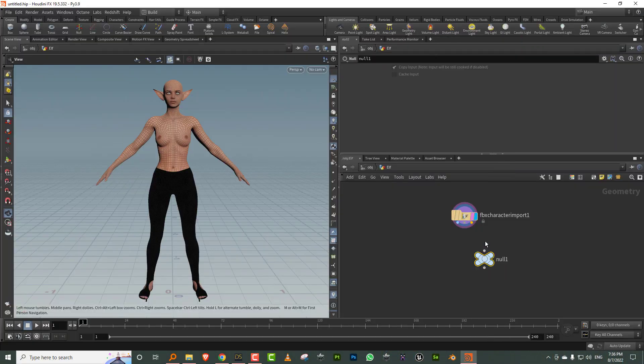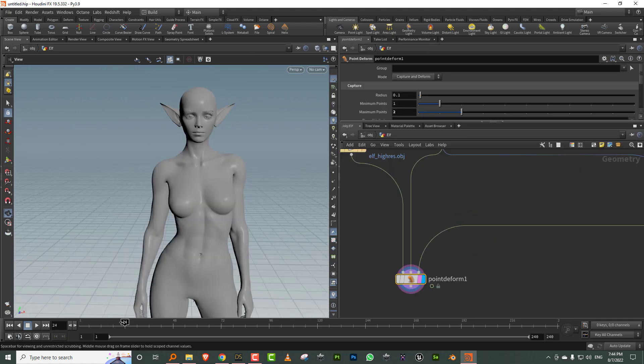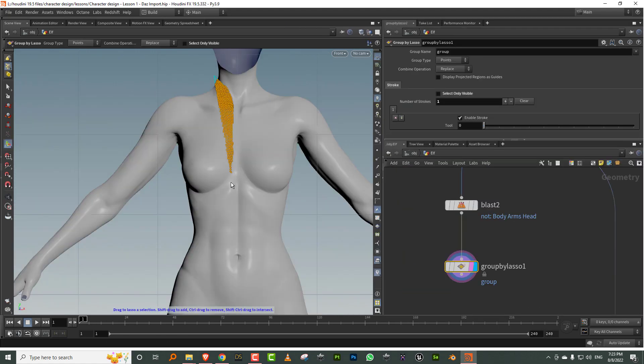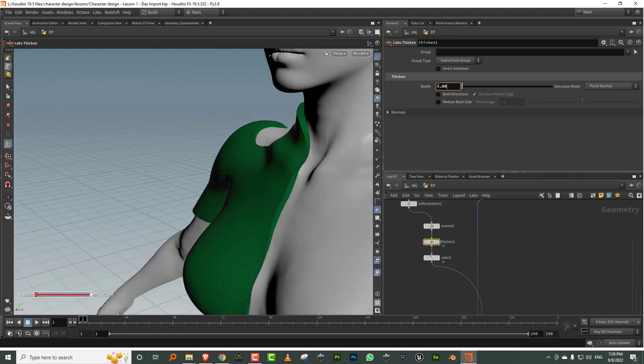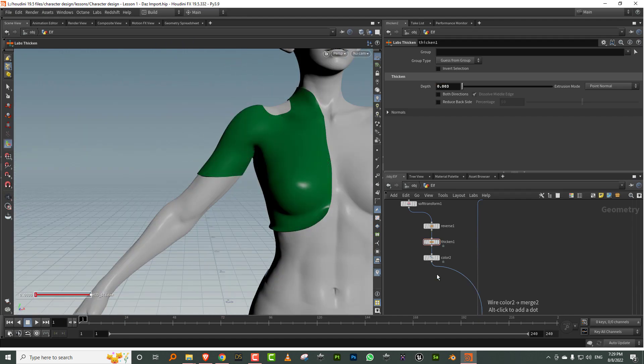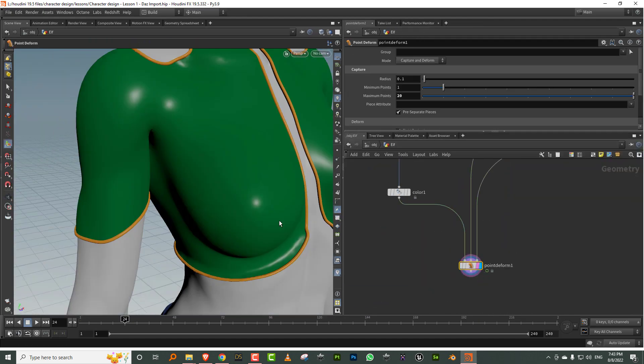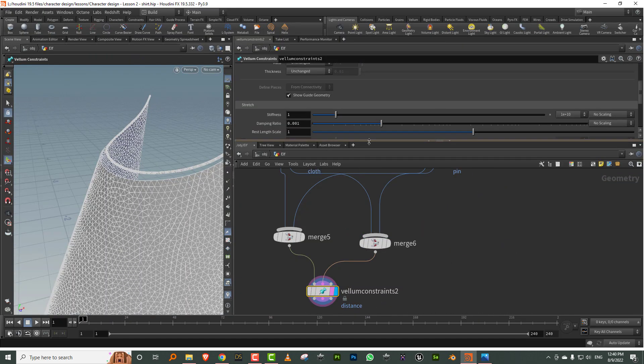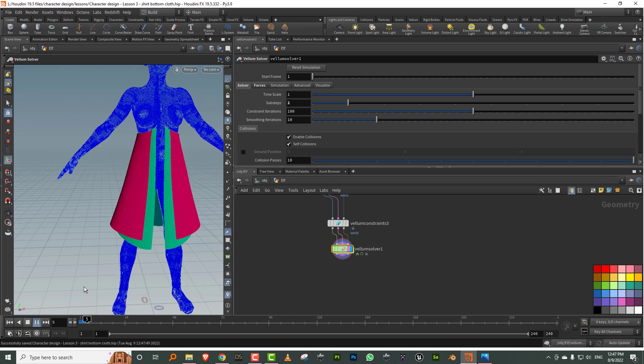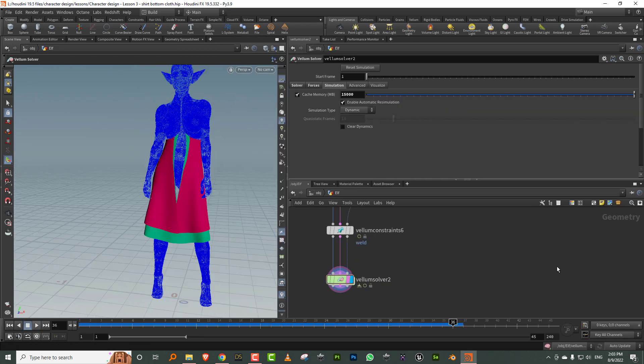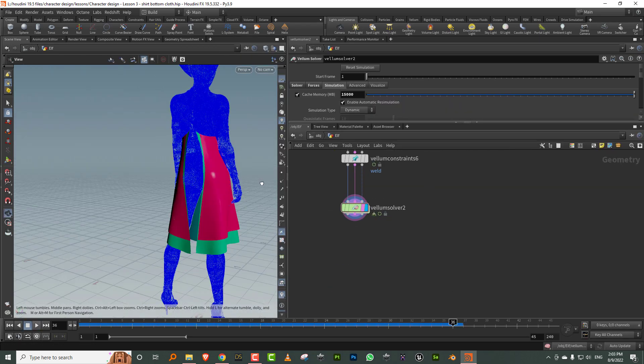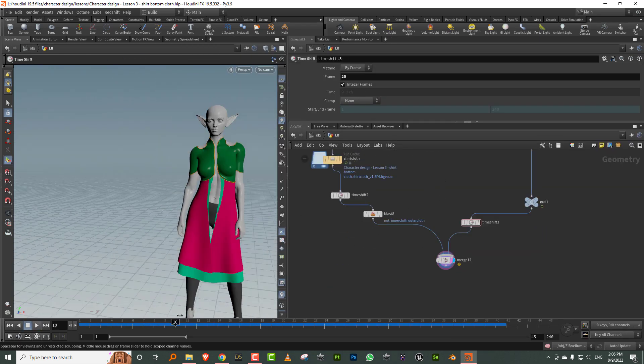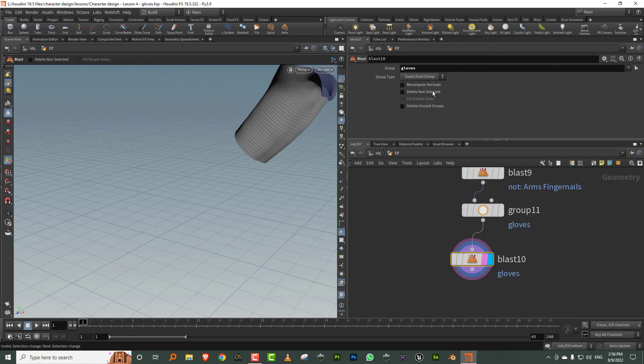Hello everyone and welcome to character design in Houdini. The idea behind this training is to take a base model from DAZ and then build a fully detailed character in Houdini by designing clothes using vellum, adding jewelry, and making a full hairstyle for the character.